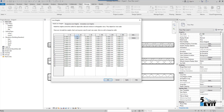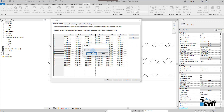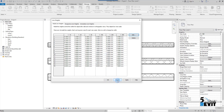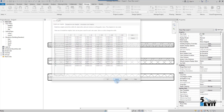Line weights in Revit are set based on your scale. You have line weights numbered from 1 to 16. Based on your scale, you can add the scale you want. For example, you can add a scale of 1 to 10, and you have the line weight values you can assign for each of those 16 line weight numbers.